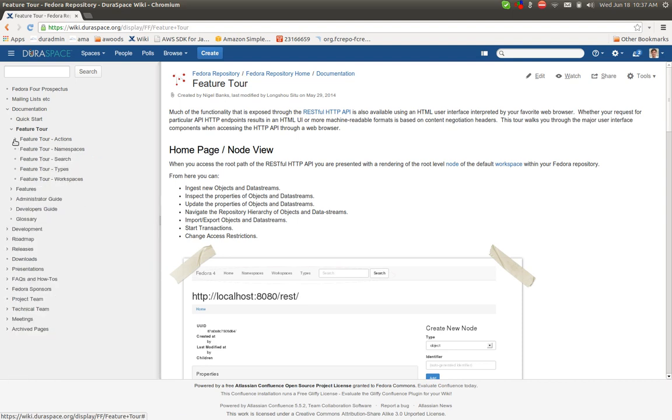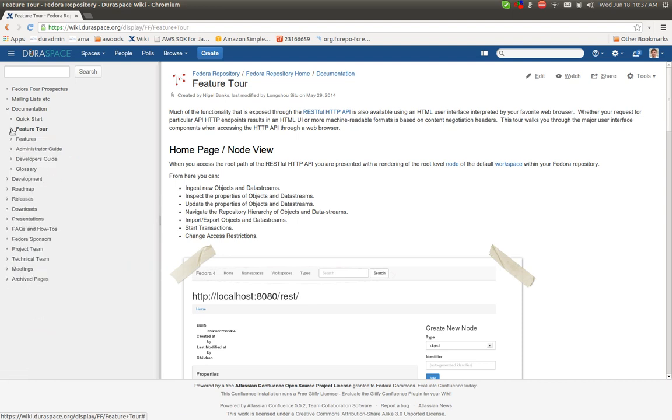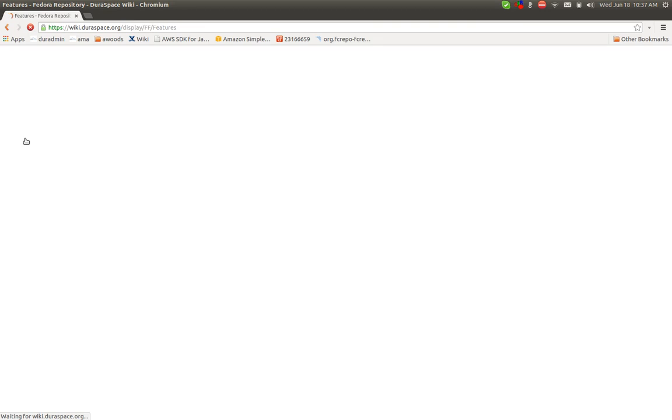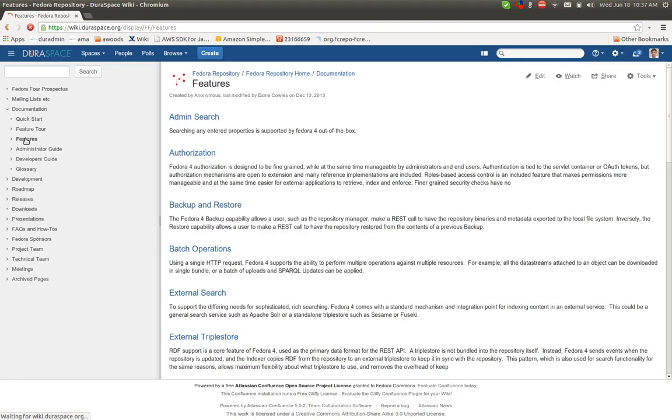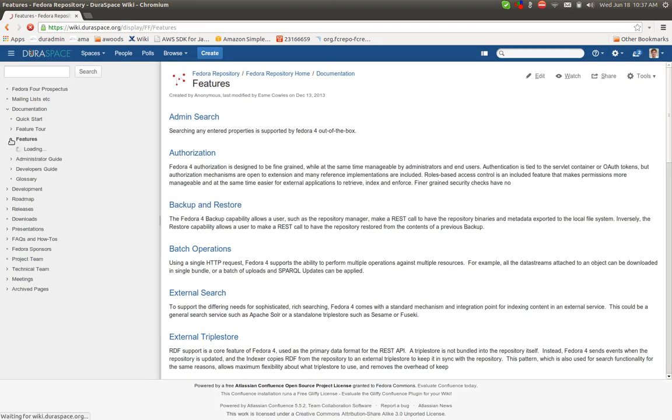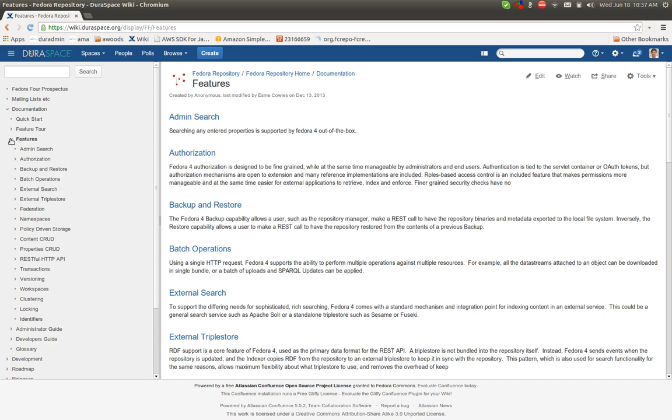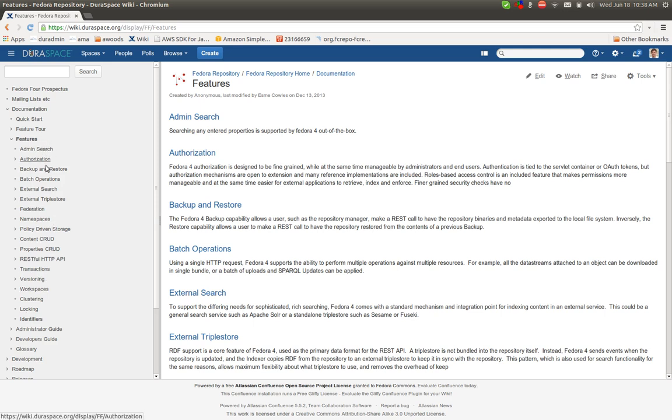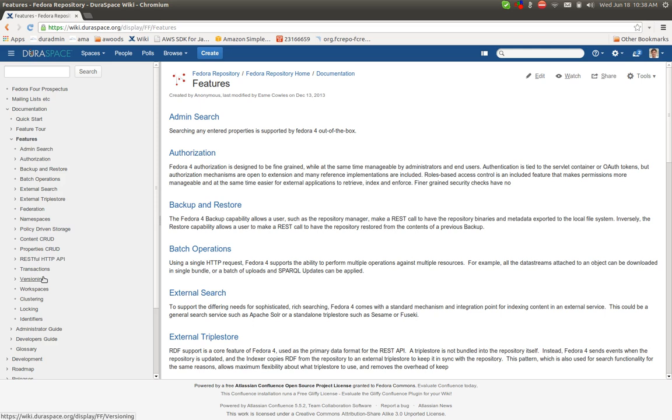In a similar fashion, we also have the features area. This is at a lower level than the Feature Tour. This is not at the UI, but all of the features that are documented here have their corollaries over on the Feature Tour. But this talks through in a little bit more detail all of the various features that can be found in a running Fedora repository and how to interact with each of them.